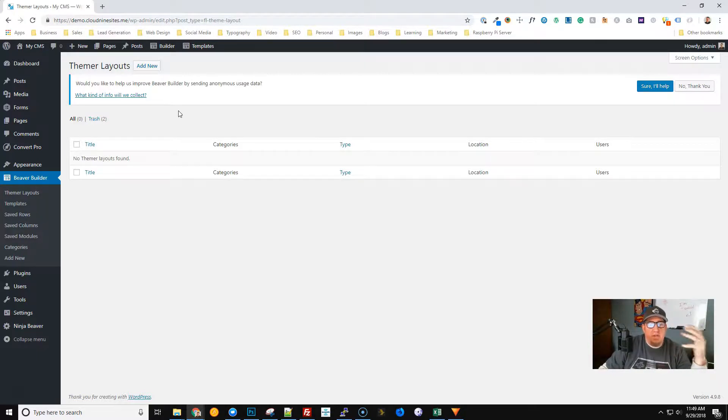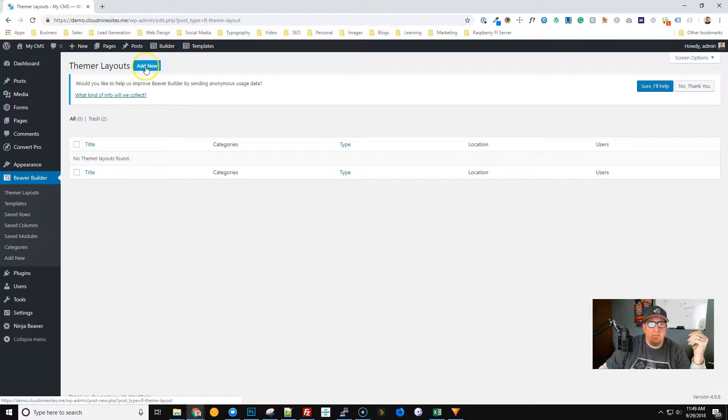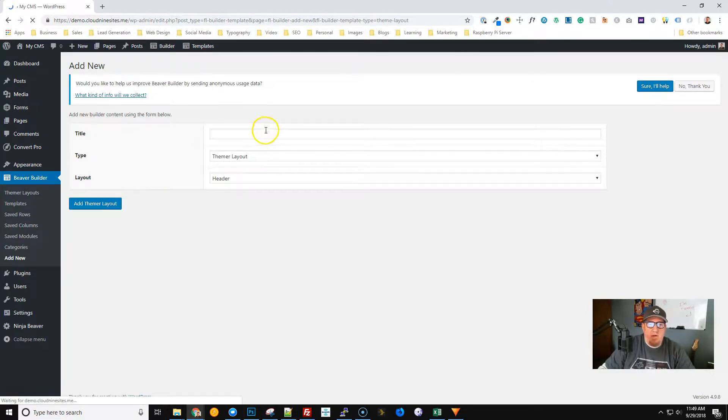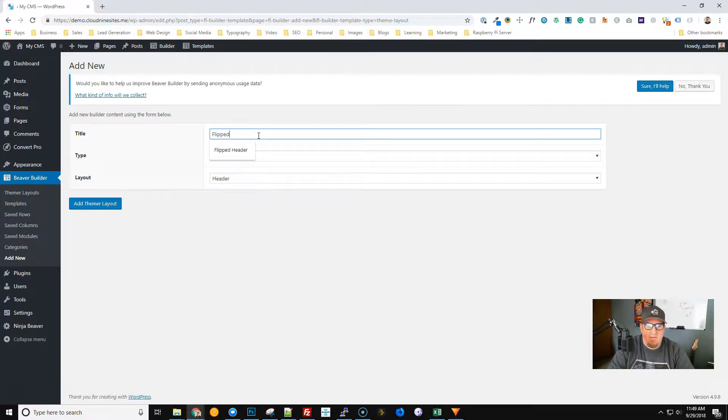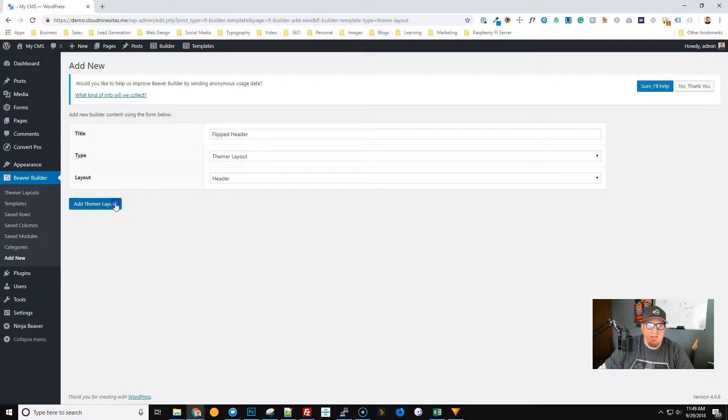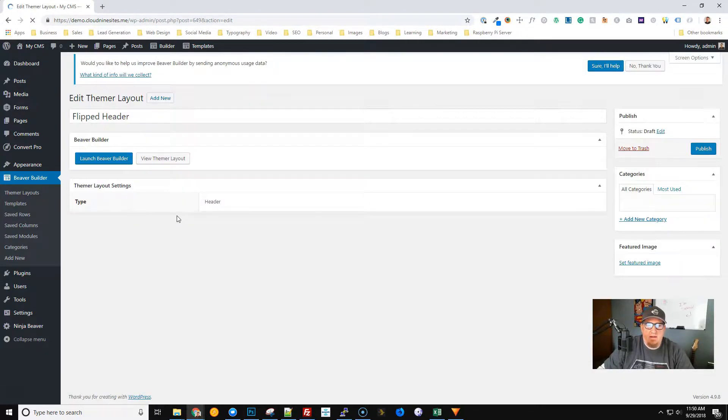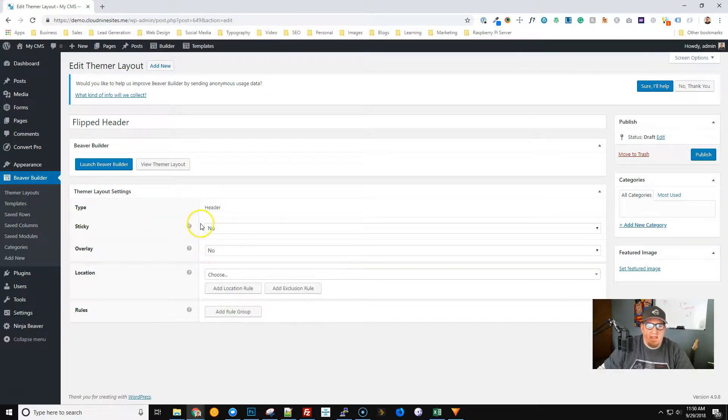In this case we're going to use Beaver Builder to make our own header using Beaver Themer. We're going to click Add New and create a new header here. We'll call it Flipped Header and the layout which is default will be Header. So go ahead and add themer layout.